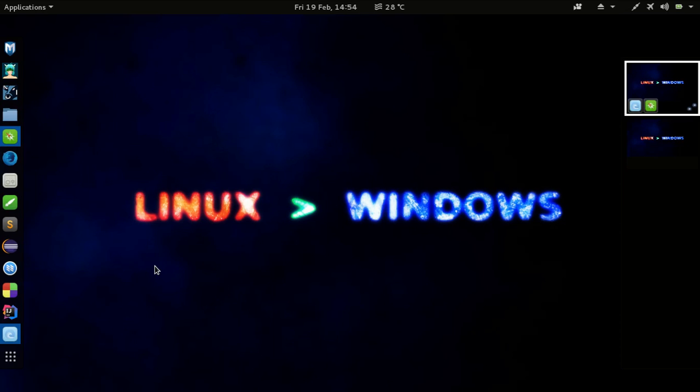Namaste guys, my name is Taksha Rajput and in this video I'm going to show you how to install the oldest version of Skype in your Kali Linux.